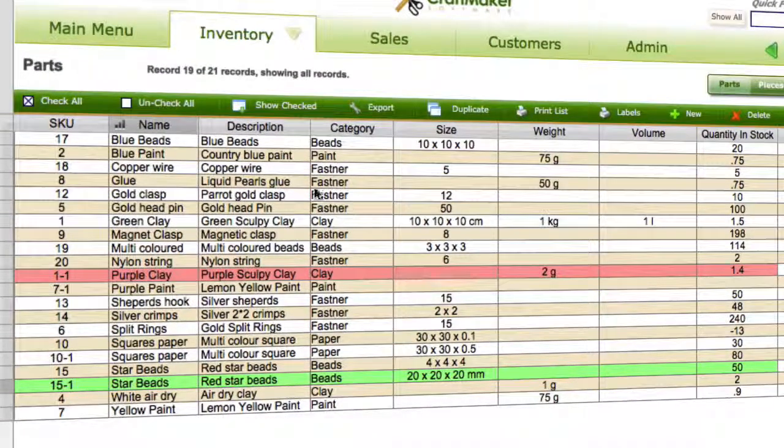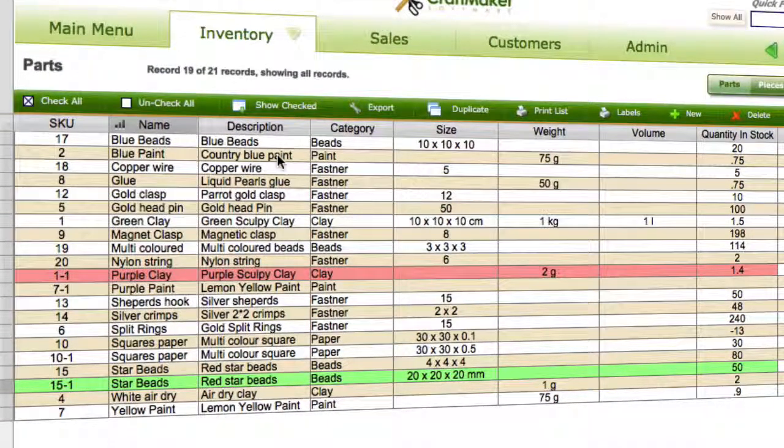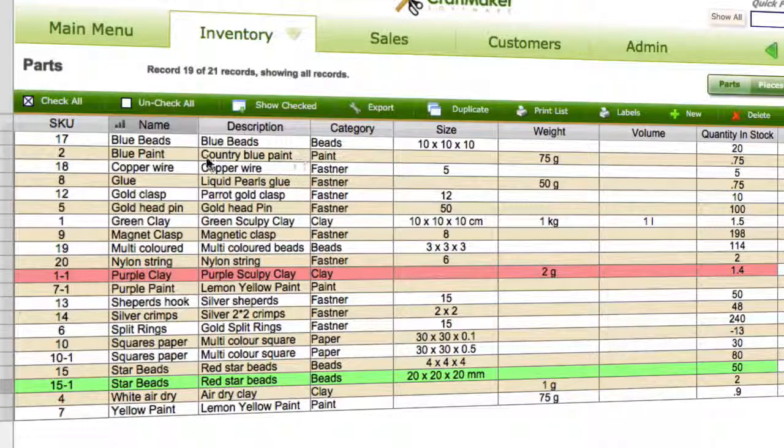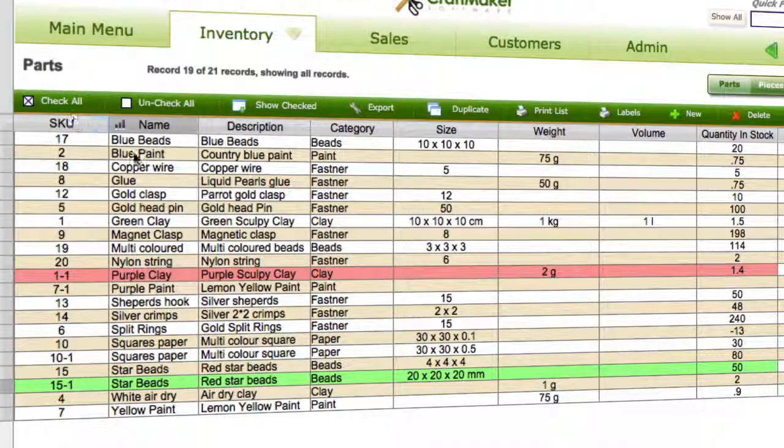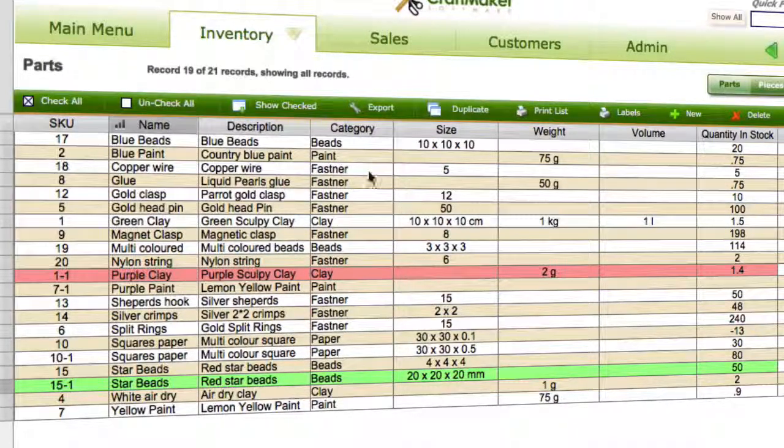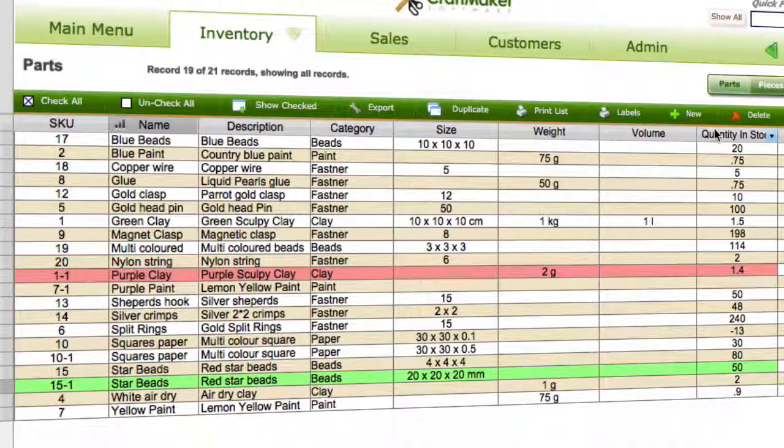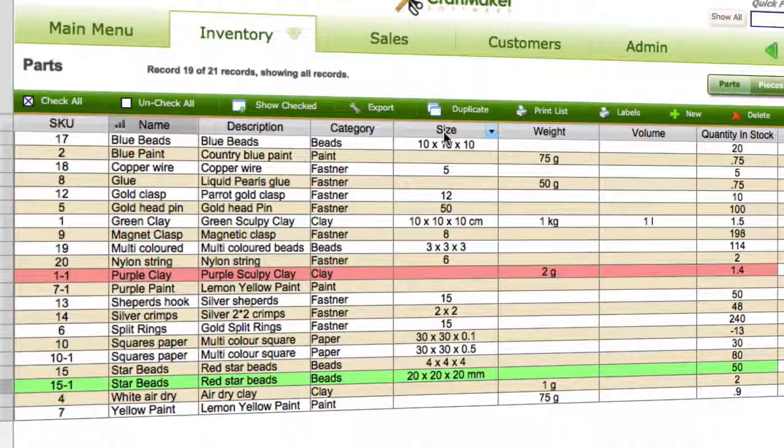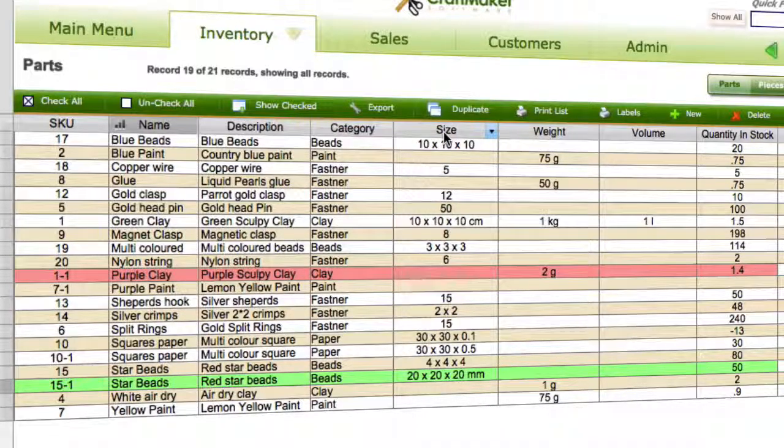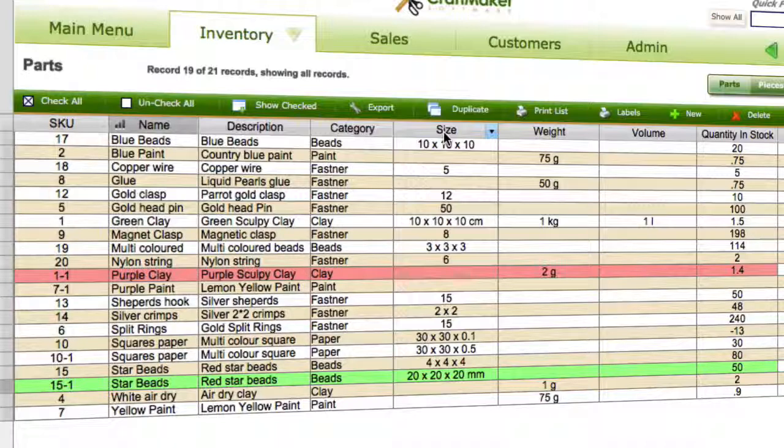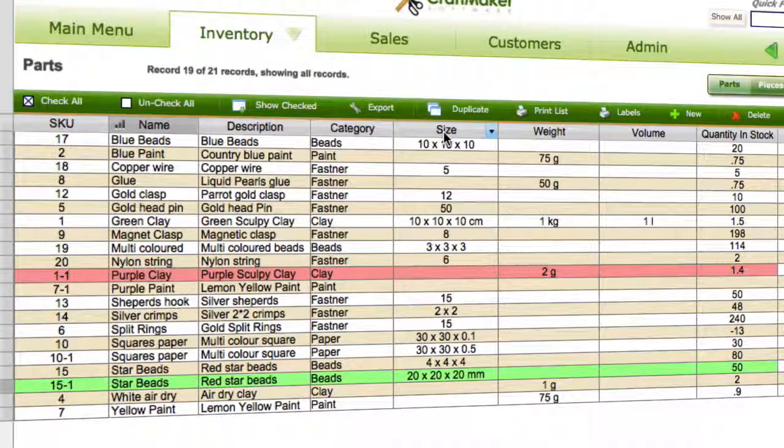What you really need to do is have a quick think about what you actually want to appear on there. So you may just want the name, description, category, and the quantity in stock, for example. If you've already had a look at the advanced list views tutorial, then that will show you how to do this.